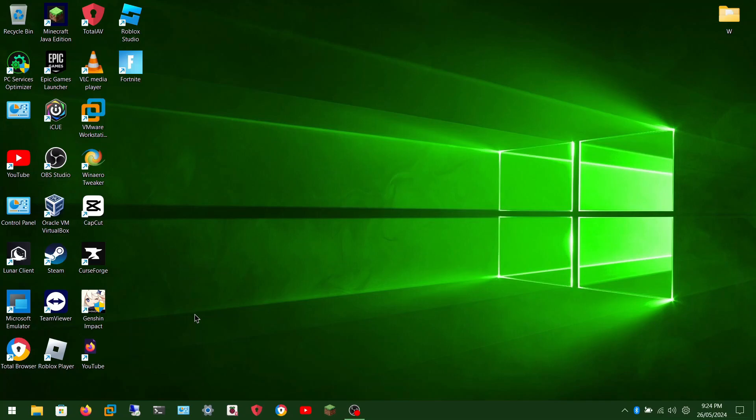Hi guys, welcome back to another video. Today we are going to be installing Chrome OS — but actually it's called FydeOS. Basically what we're going to do is install Chrome OS on the Raspberry Pi 5. Chrome OS on the Pi 5 is a project that was happening and is still happening. Not many people have made videos about it, so I'm making a video on just that.